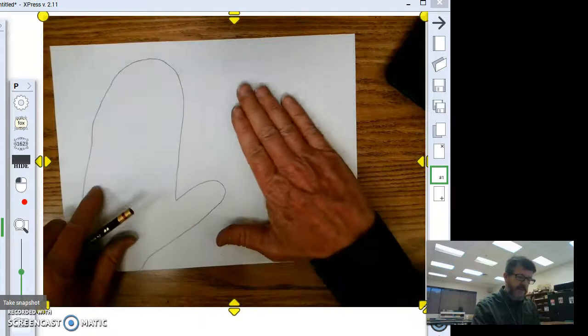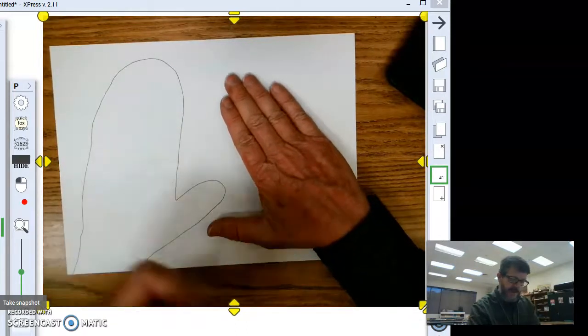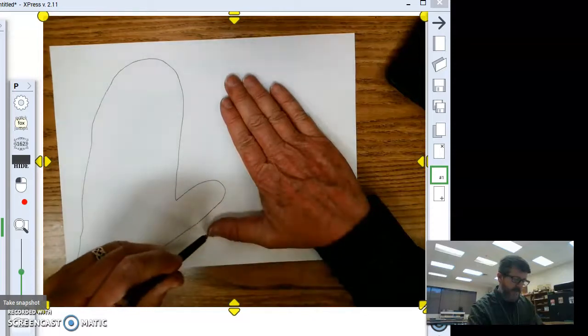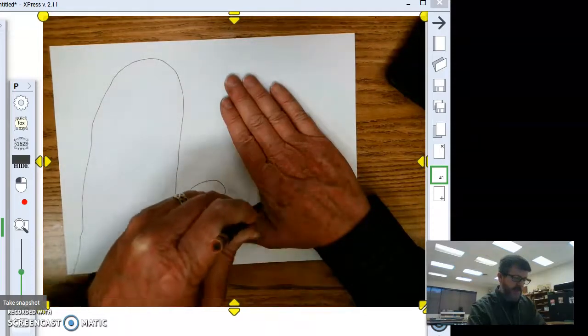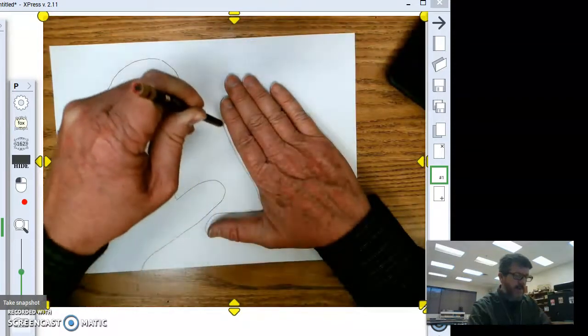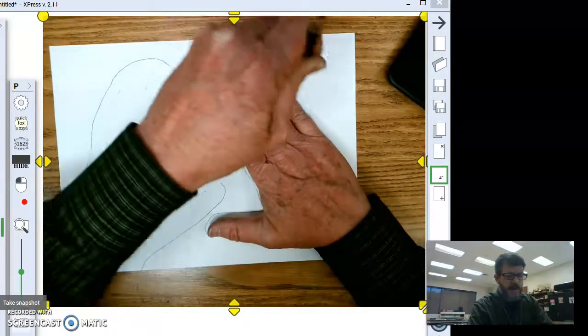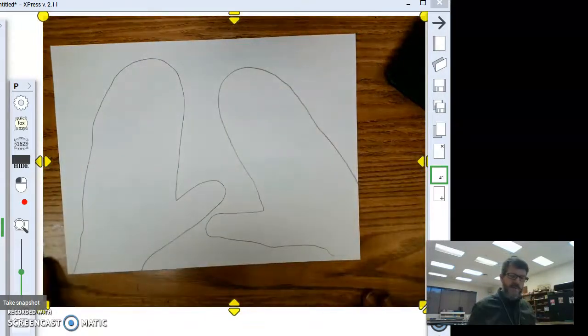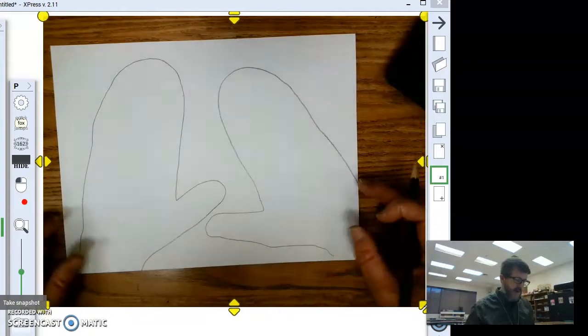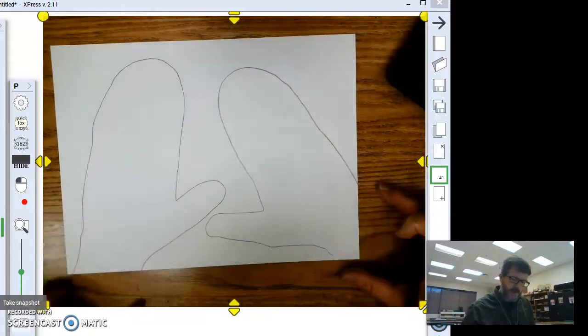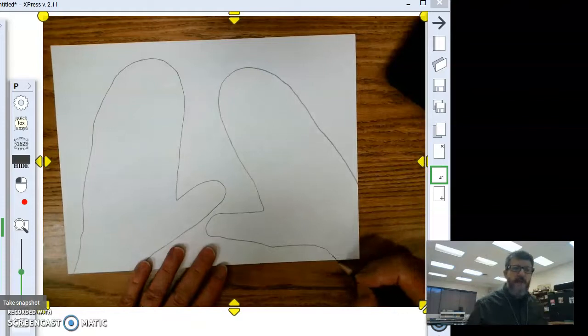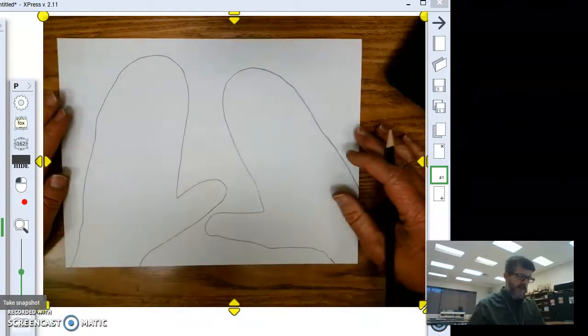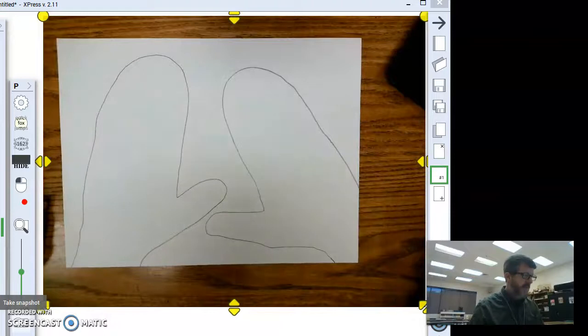Then, place your other hand down. And, trace this side. You can have someone at home help you also if you need to. And, there we go. There's my two mittens. It's okay that they go off the bottom or the side of the paper. That's fine.